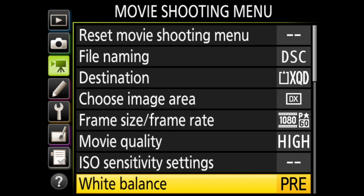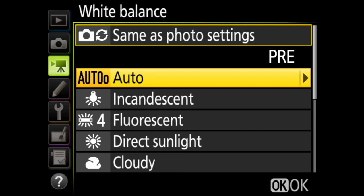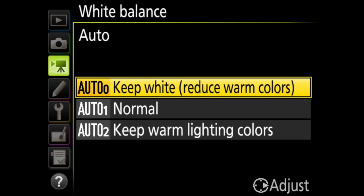In white balance, you have many choices along with some fine tuning for some of them. First, you can choose to use the same white balance as your still photos. Then you have auto where the camera will try to figure out what color temperature to use. Within auto, you have three options for fine tuning.